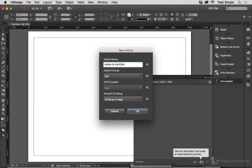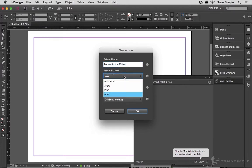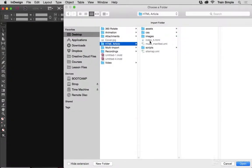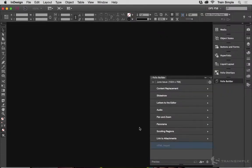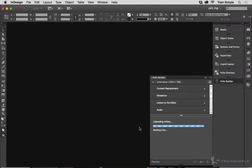We're going to walk through building articles and setting article properties, including not only articles you've built directly on the page in InDesign, but also HTML-based articles that extend the interactive power of articles to all new heights.